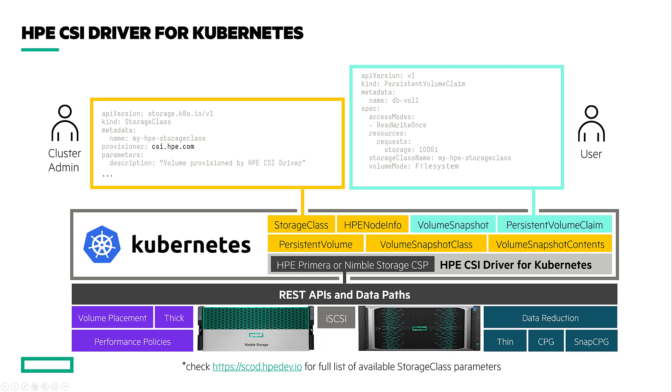For virtualized environments like VMware, the HPE CSI driver only supports iSCSI based volume provisioning for Kubernetes clusters running on a hypervisor as there are limitations exposing the fiber channel HBA into virtual machines. As of right now the HPE CSI driver doesn't support NPIV.